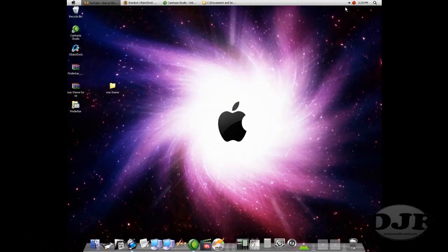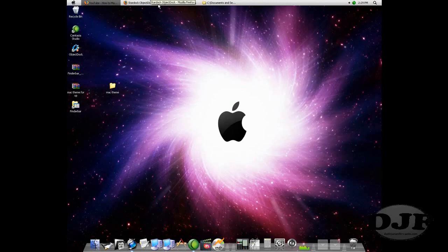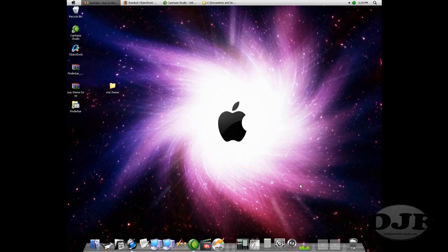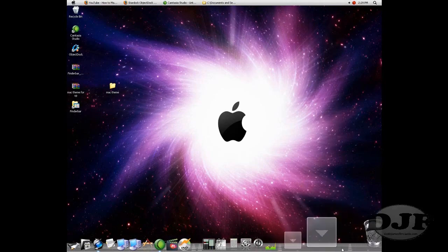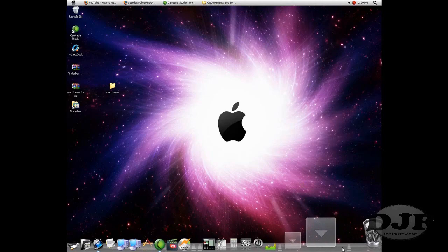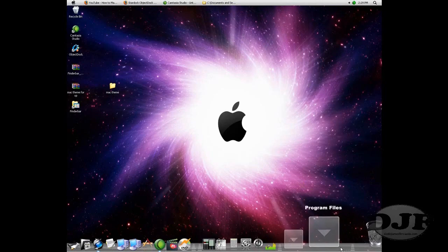Now, you may notice right now I don't have the Finder bar up there. And the reason why is because the graphics card in this computer is not all that great. Normally I have all my pages go down here on the Dock bar, but because the graphics card isn't all that great, it has a little bit of trouble with it.